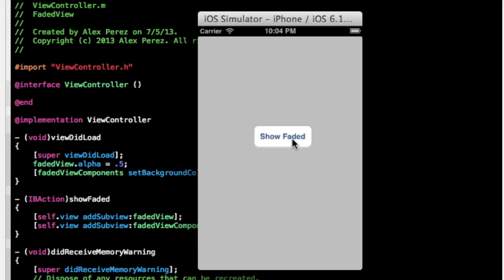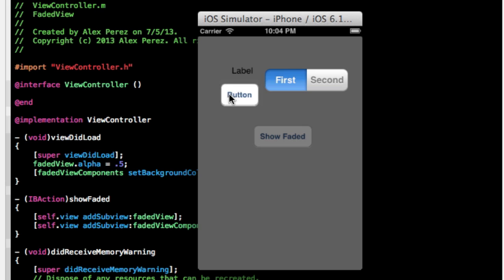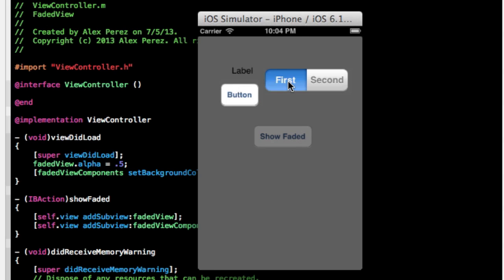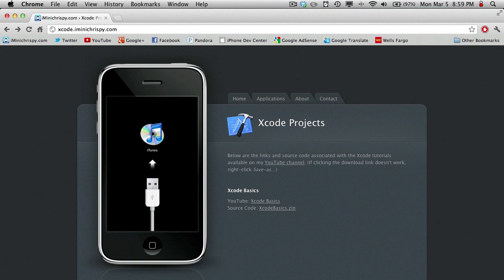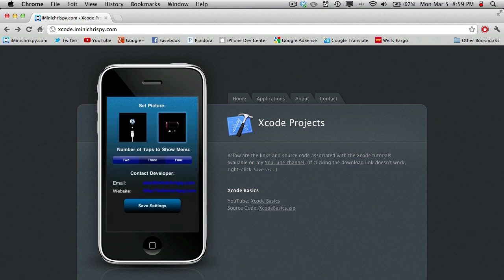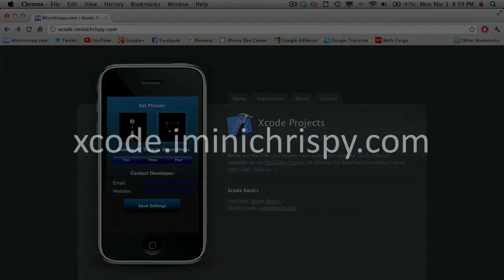So now we can build and run. We do show faded — you can see these buttons. Unlike the button that we had on the faded view, these are totally clear and the alpha is 100%. And that is pretty much it for this tutorial. If you like this tutorial, leave a like. Thanks for watching, and I'll see you all tomorrow. The source code for this project, as well as code for all my other iPhone SDK tutorials, can be found on xcode.i'minacrispie.com.